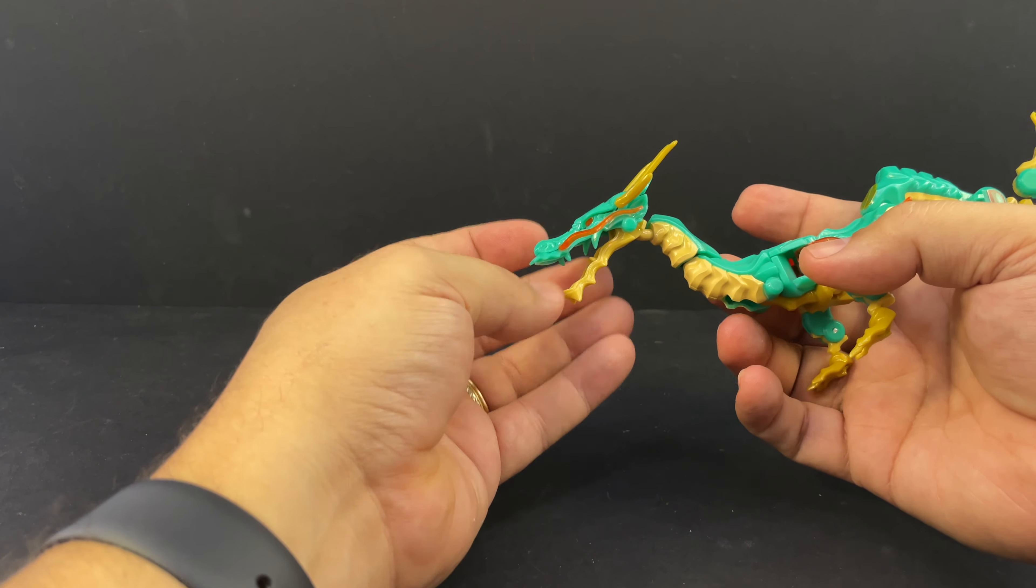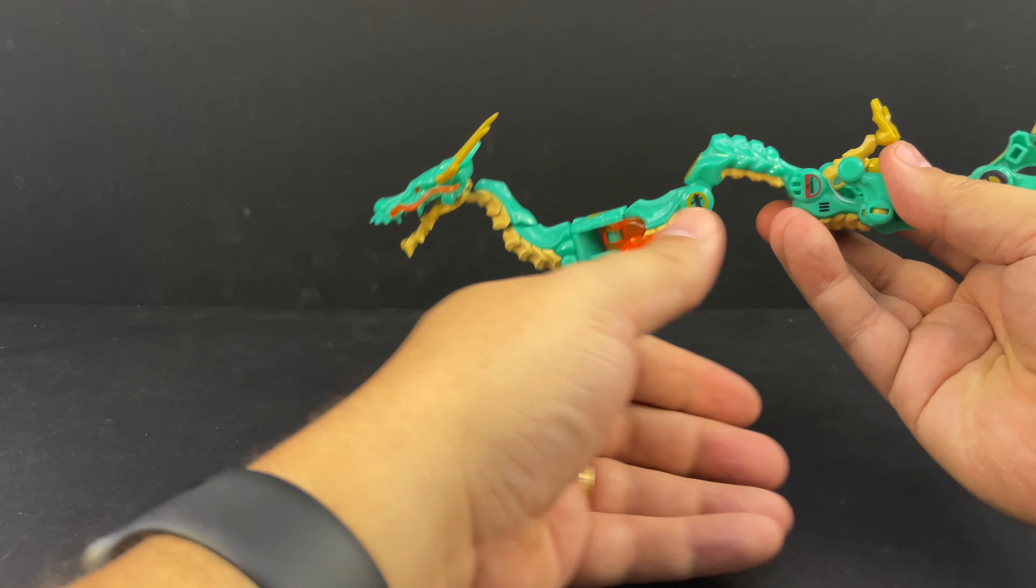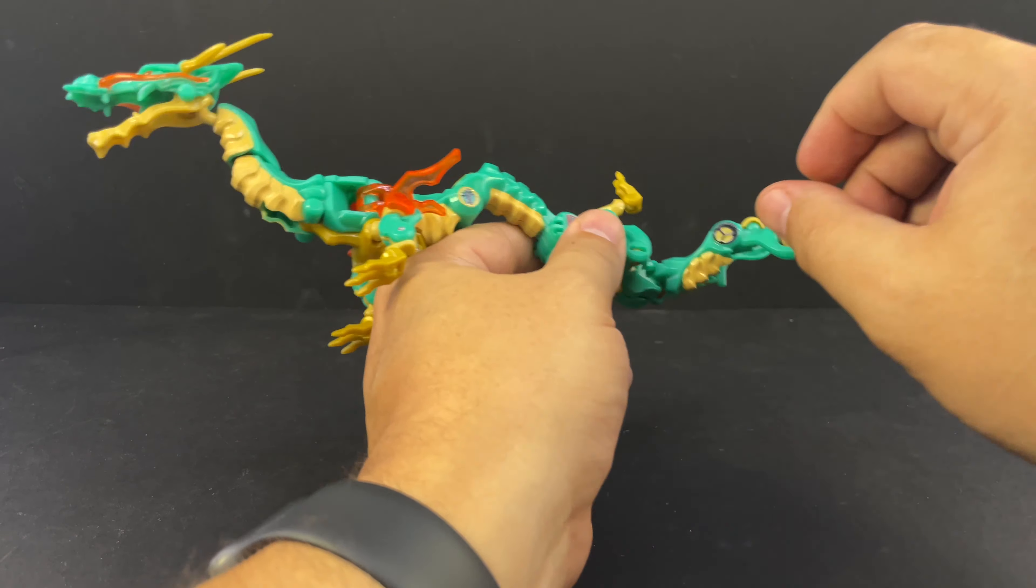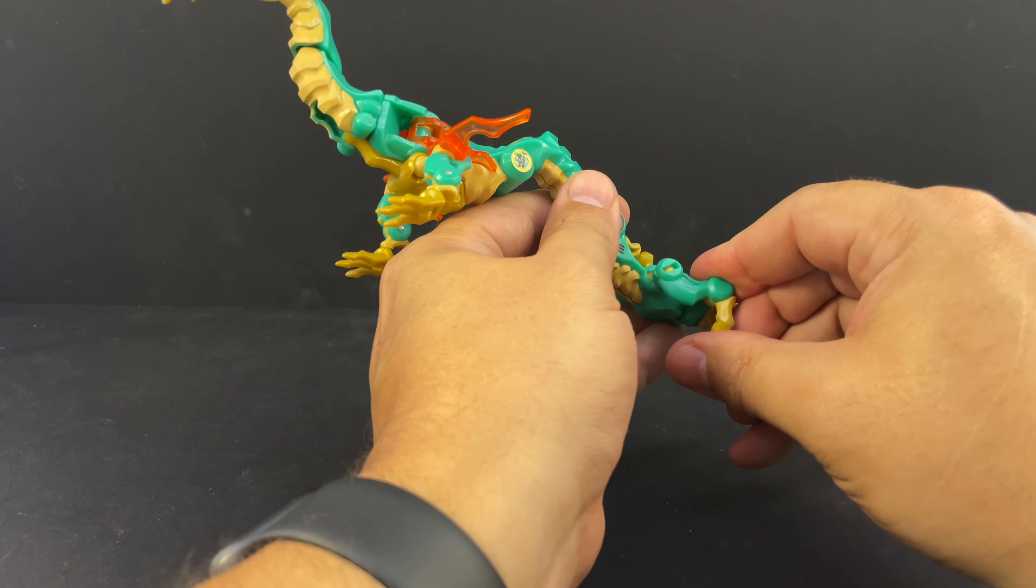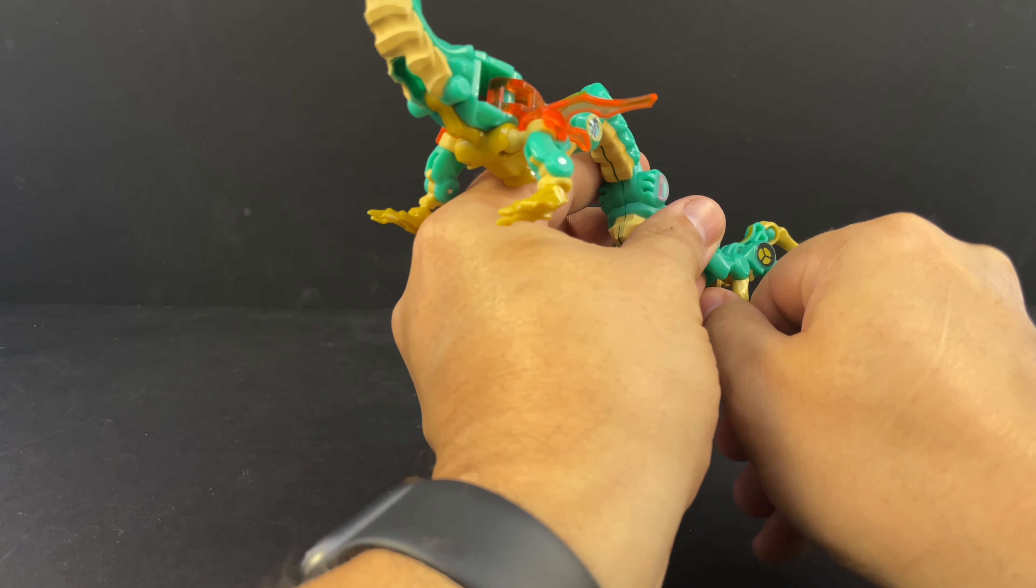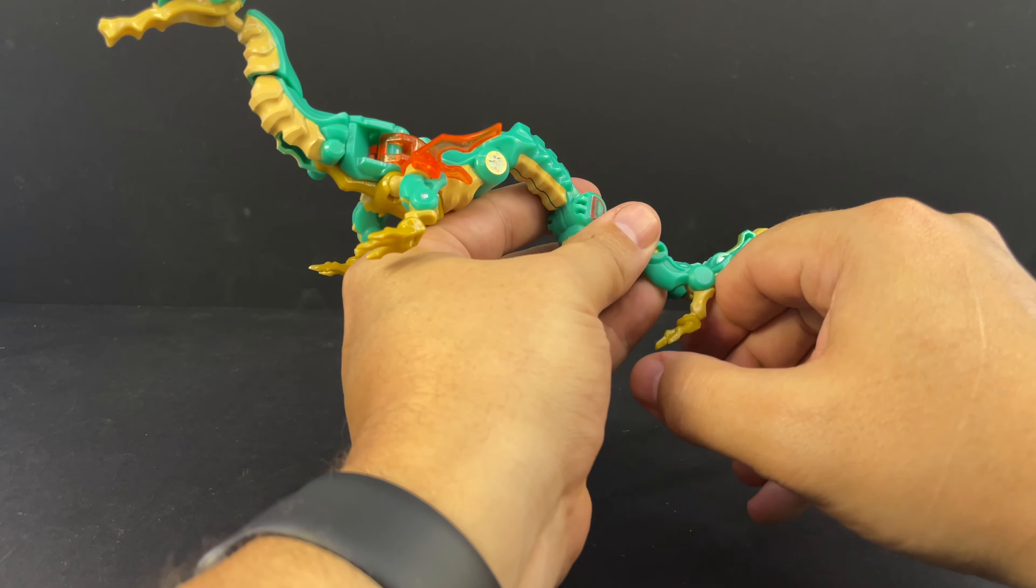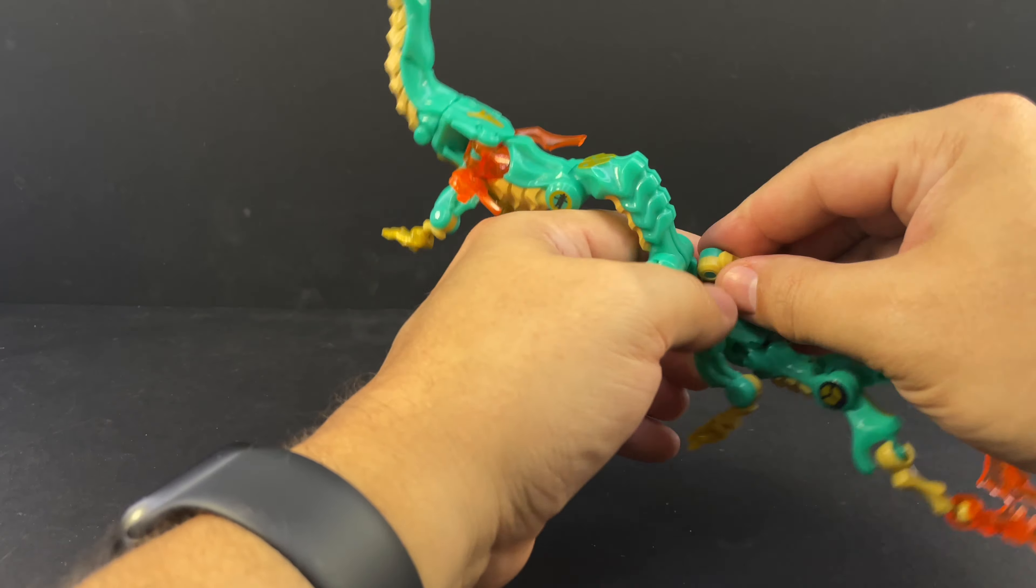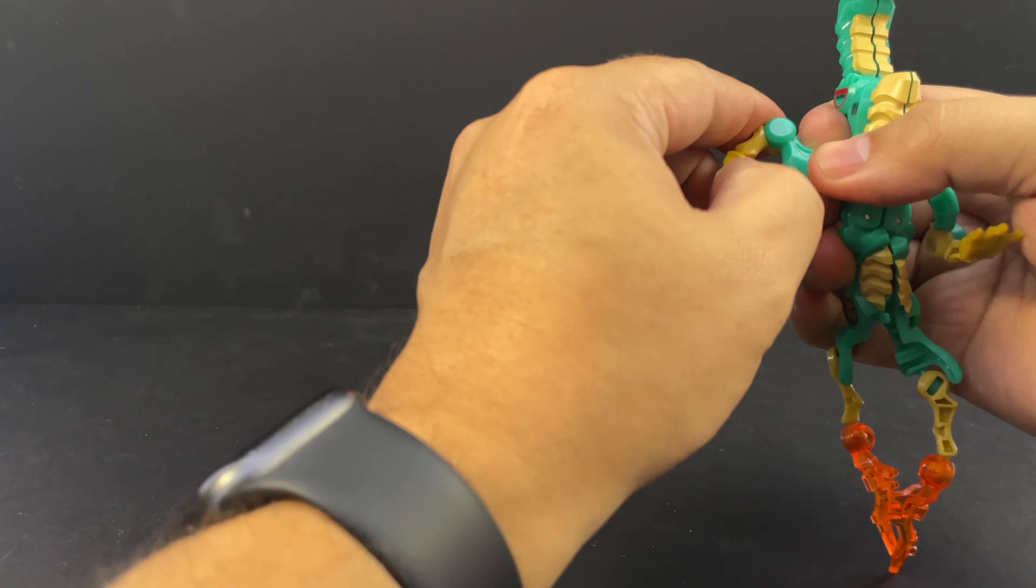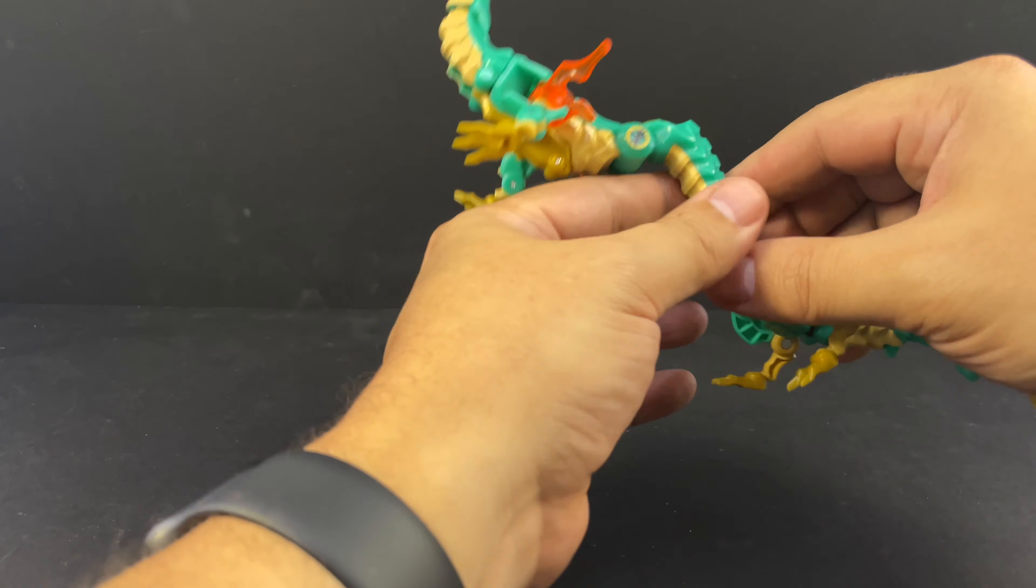Bring his neck around to face forward and then bring his head around on this ball joint up here. His mouth opens which is cool. And there's the front end of the dragon. Bring the legs down and around like this, and rotate the feet around.